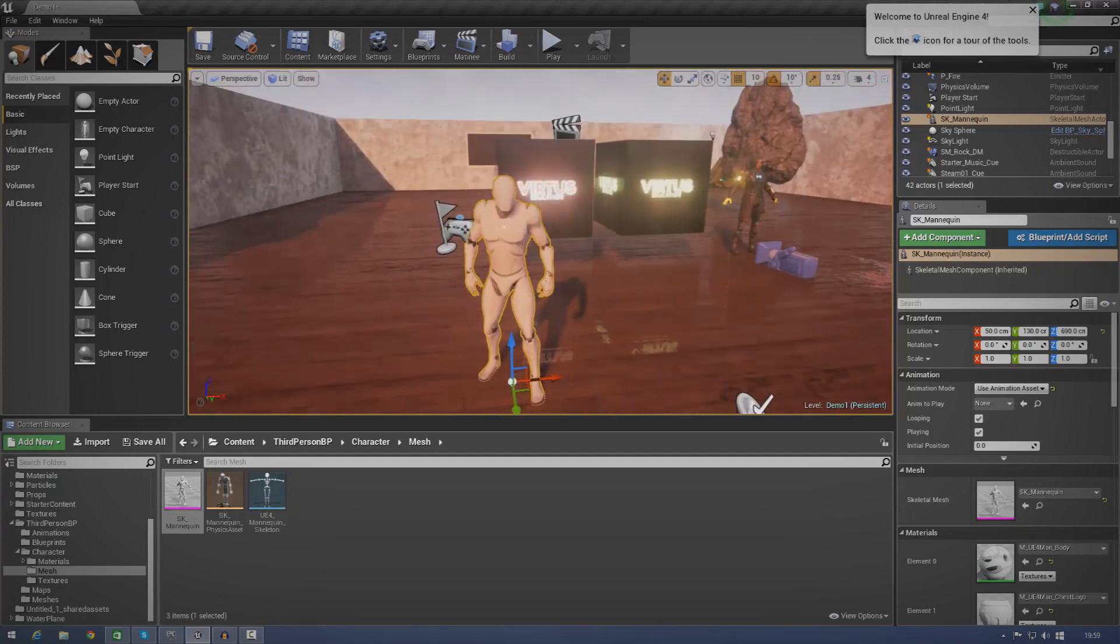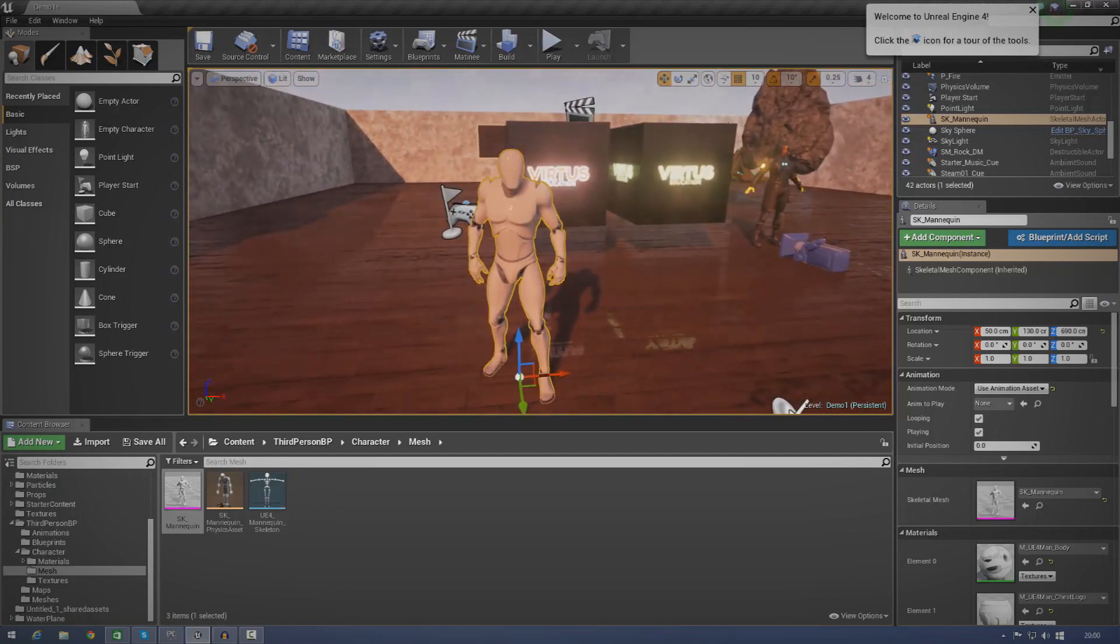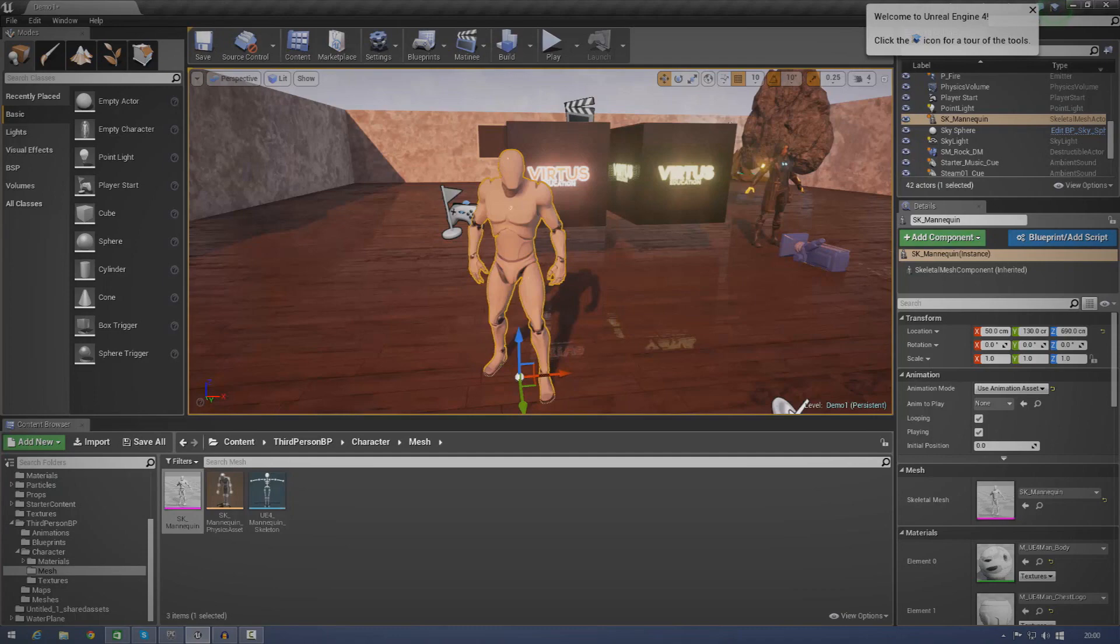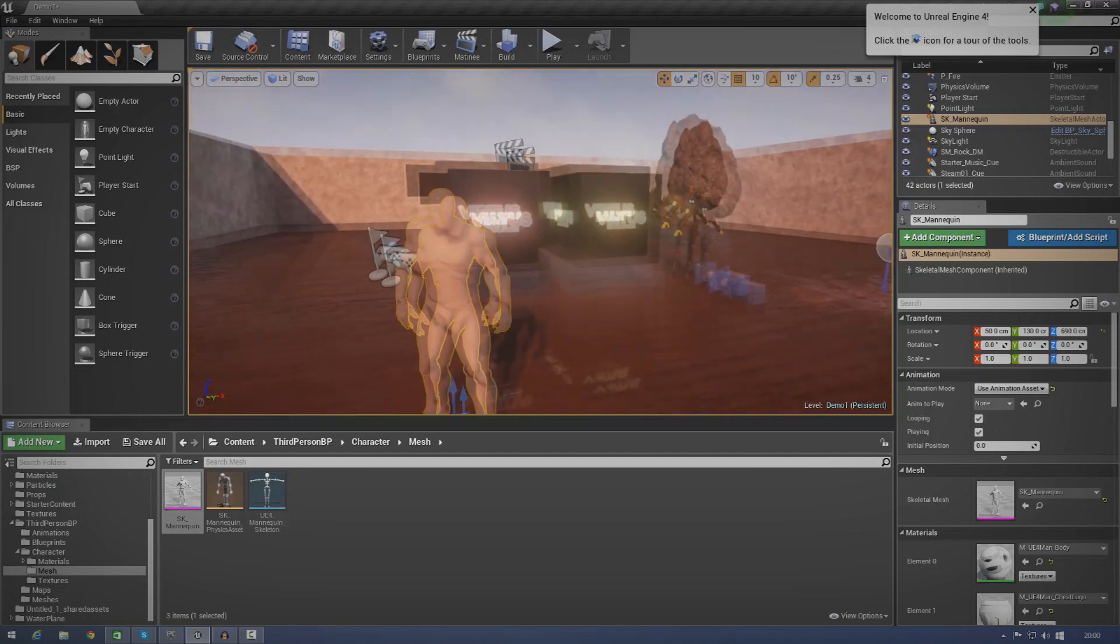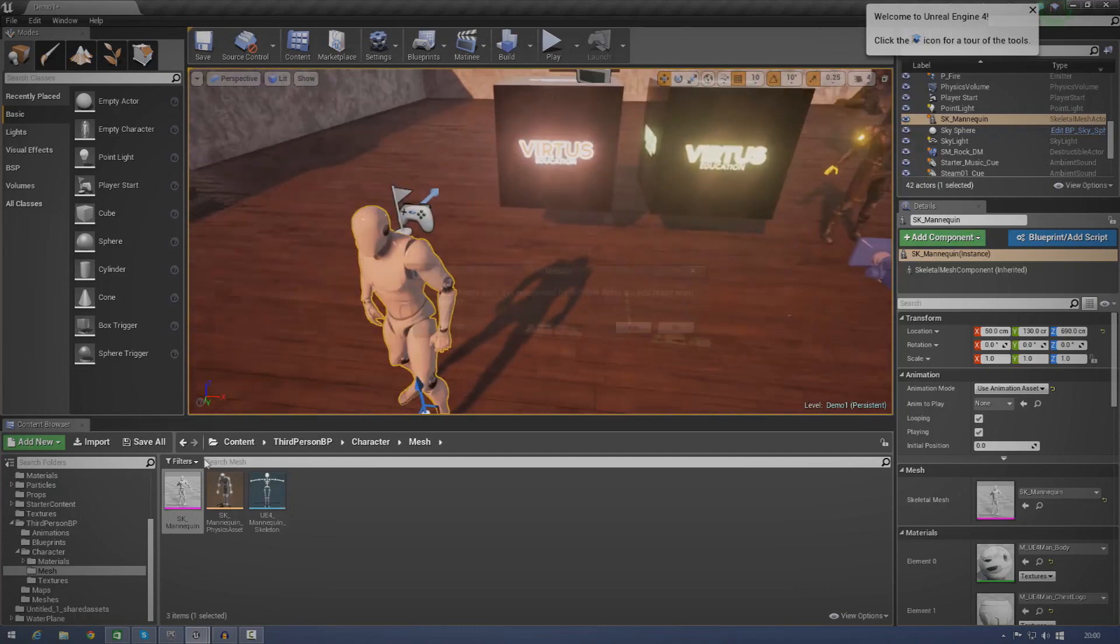But for now, in today's episode, we're just going to be using the starter content. And that's going to be the character and then all the animations have been provided with that. So, let's just go ahead and get started.